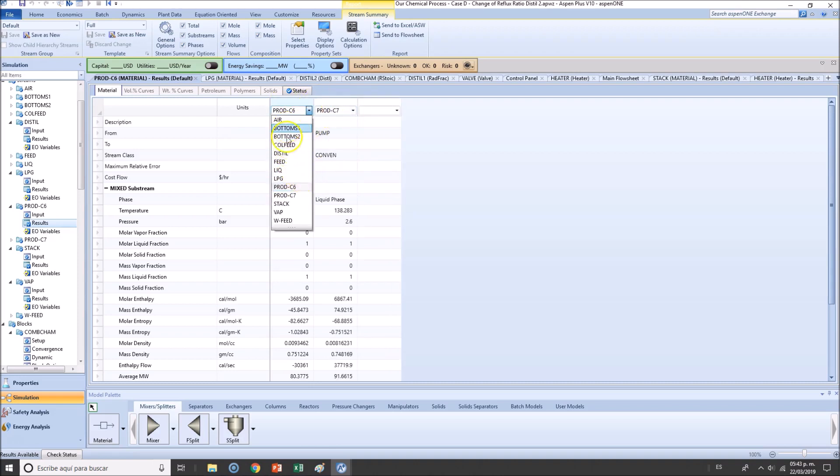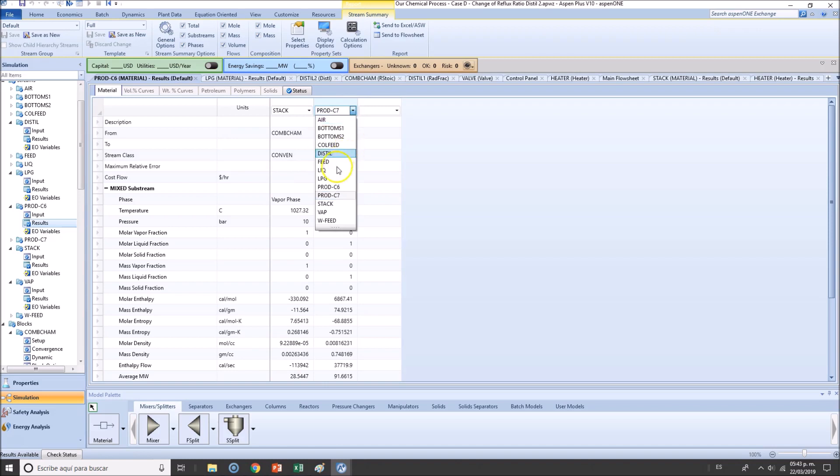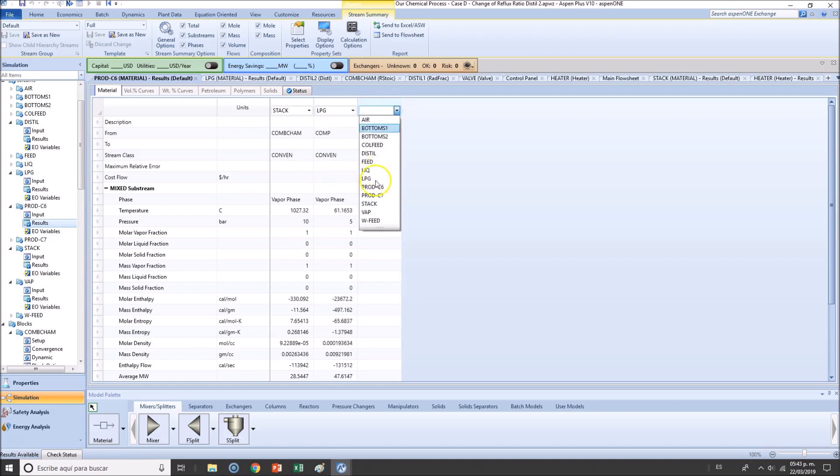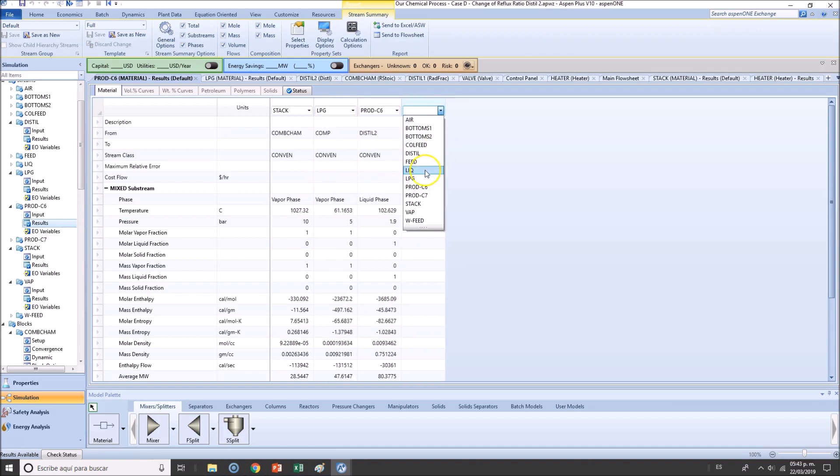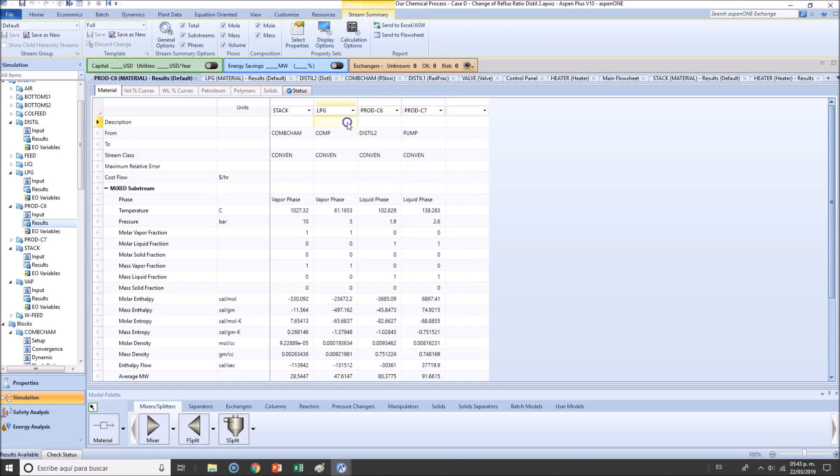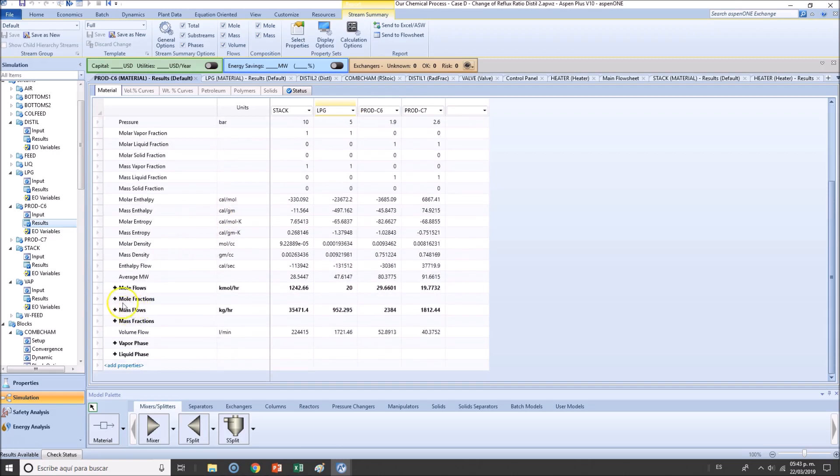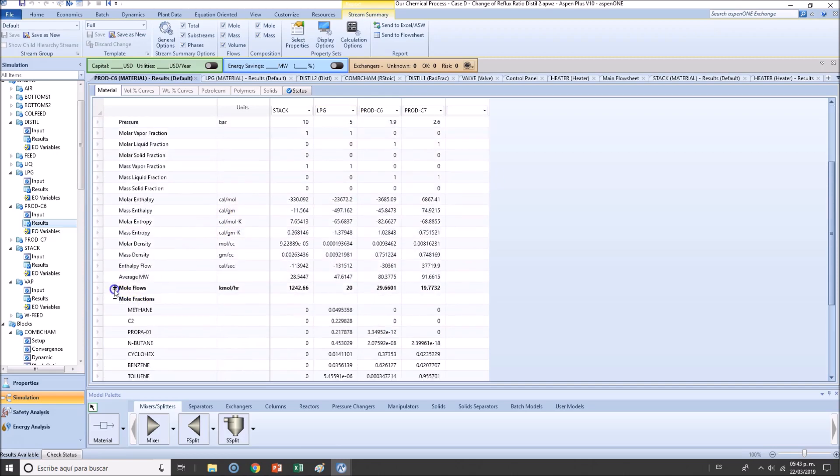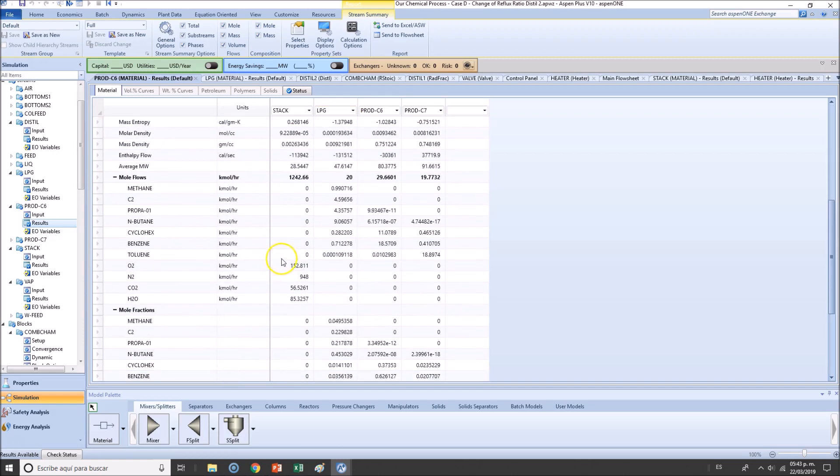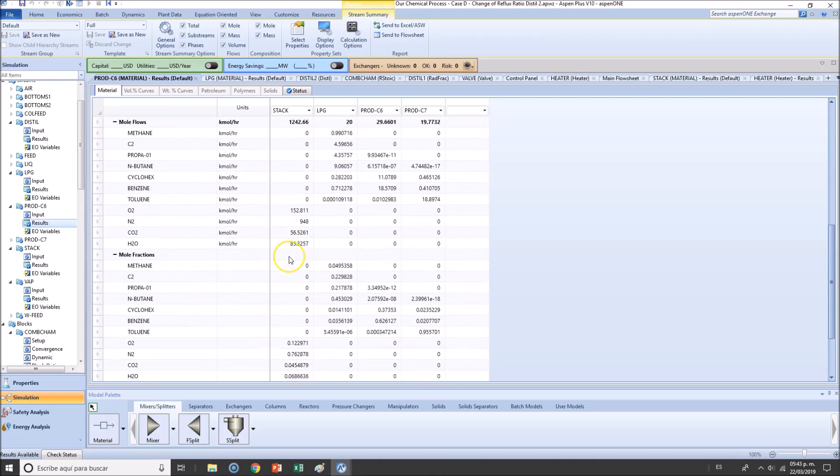Actually, let's put everything so we can compare easily. Stack gas, liquefied petroleum gas, C6 and C7. Great. Now let's go to mole fractions, mole flows.